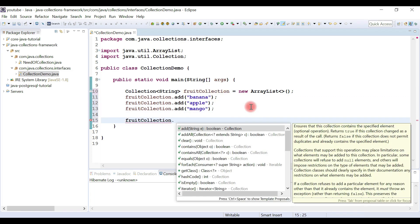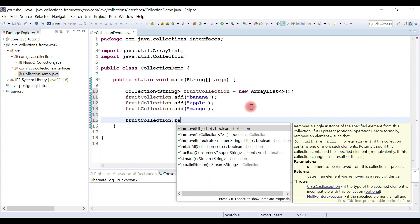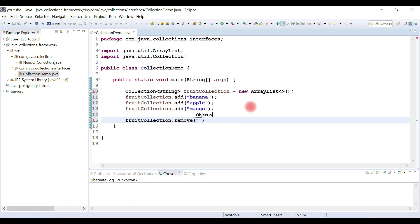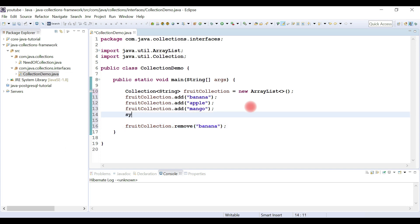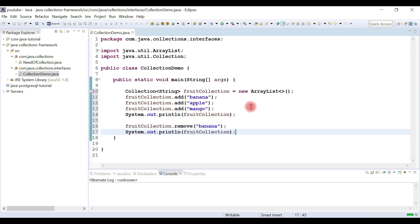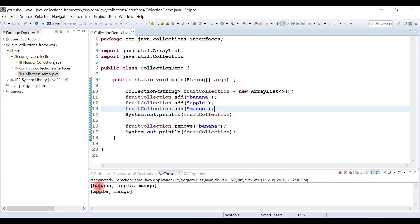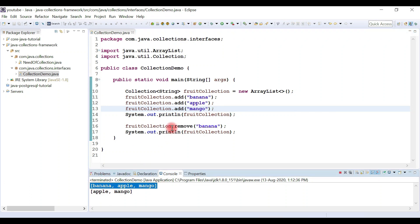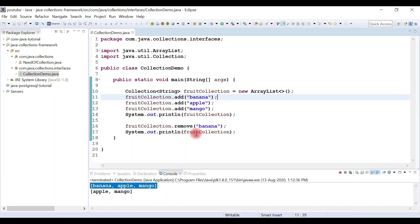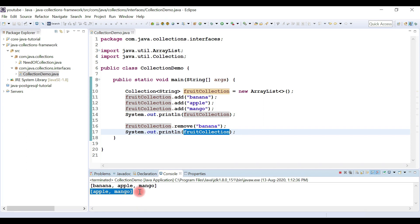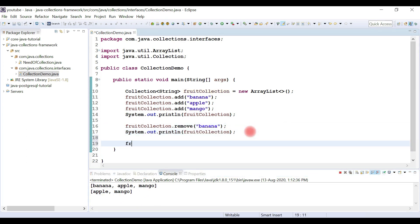If we want to remove any element from the collection, we use the remove() method and pass the element name. I'll remove banana from the collection. I'll print the collection before and after removing the element, then run the program. We can see the result: banana has been removed from the collection.